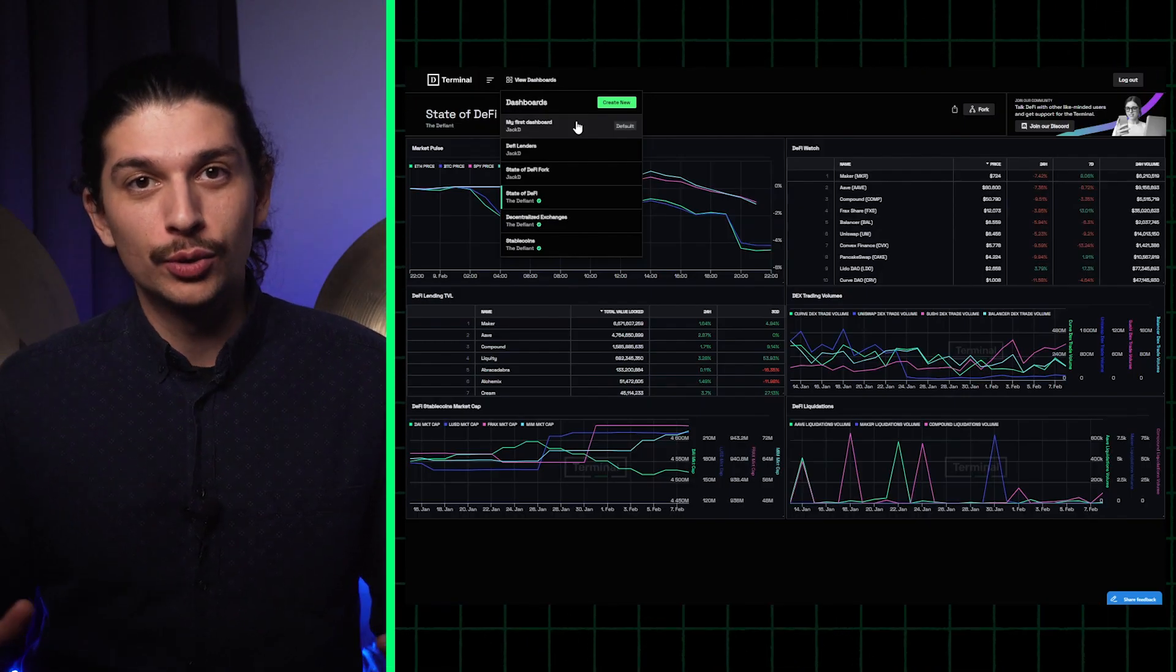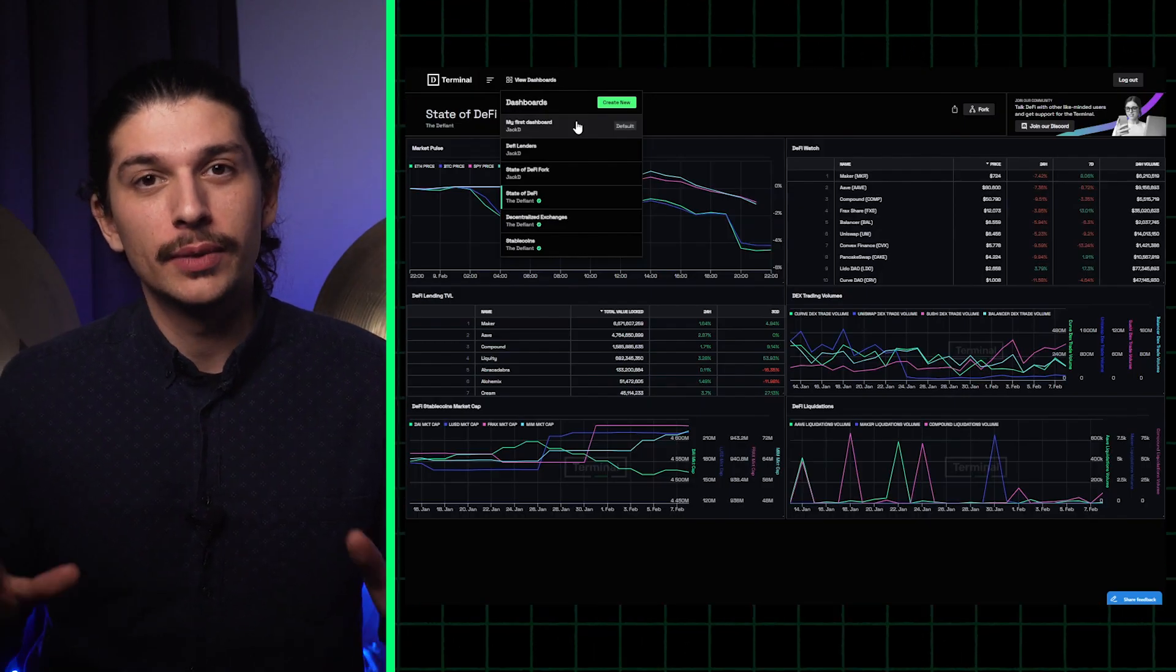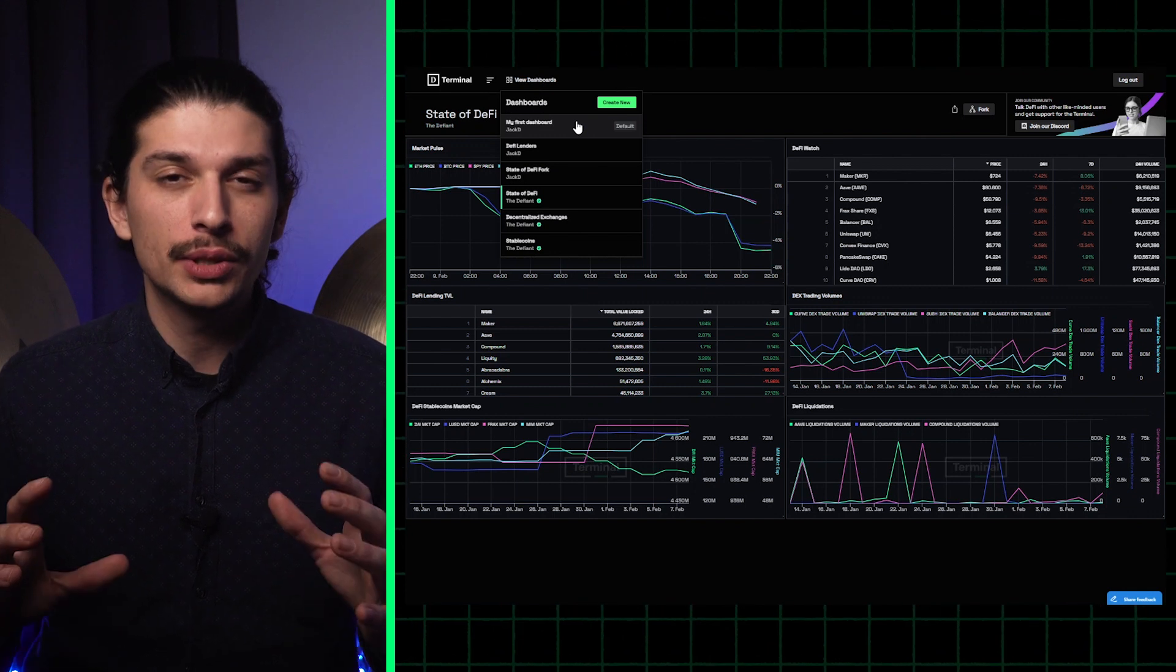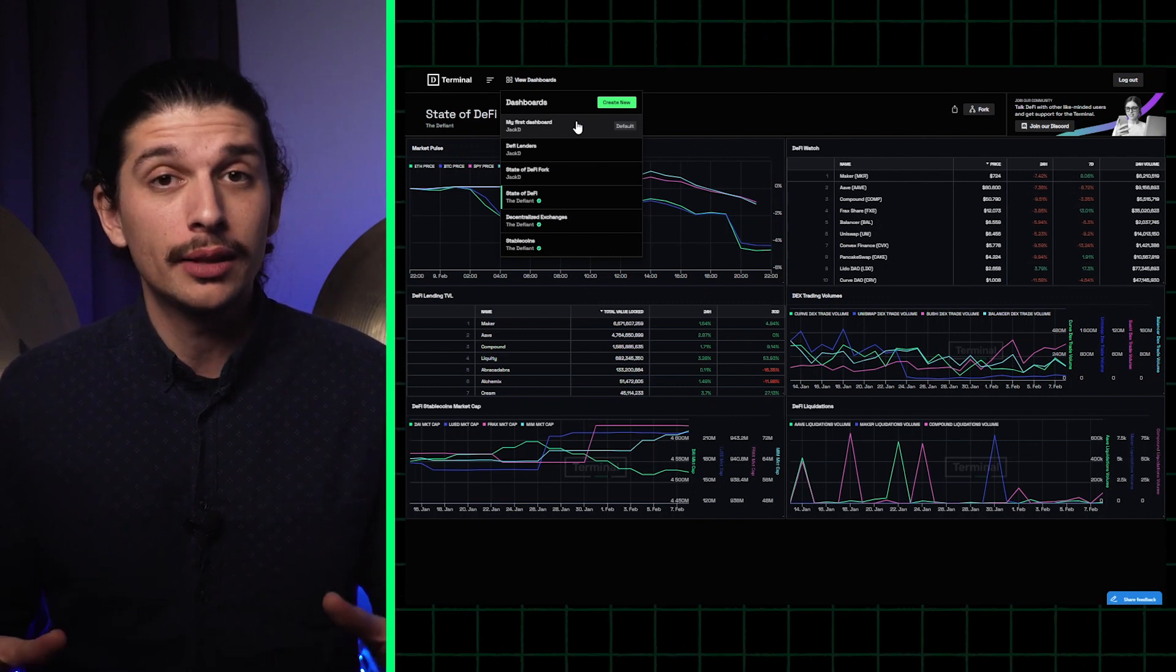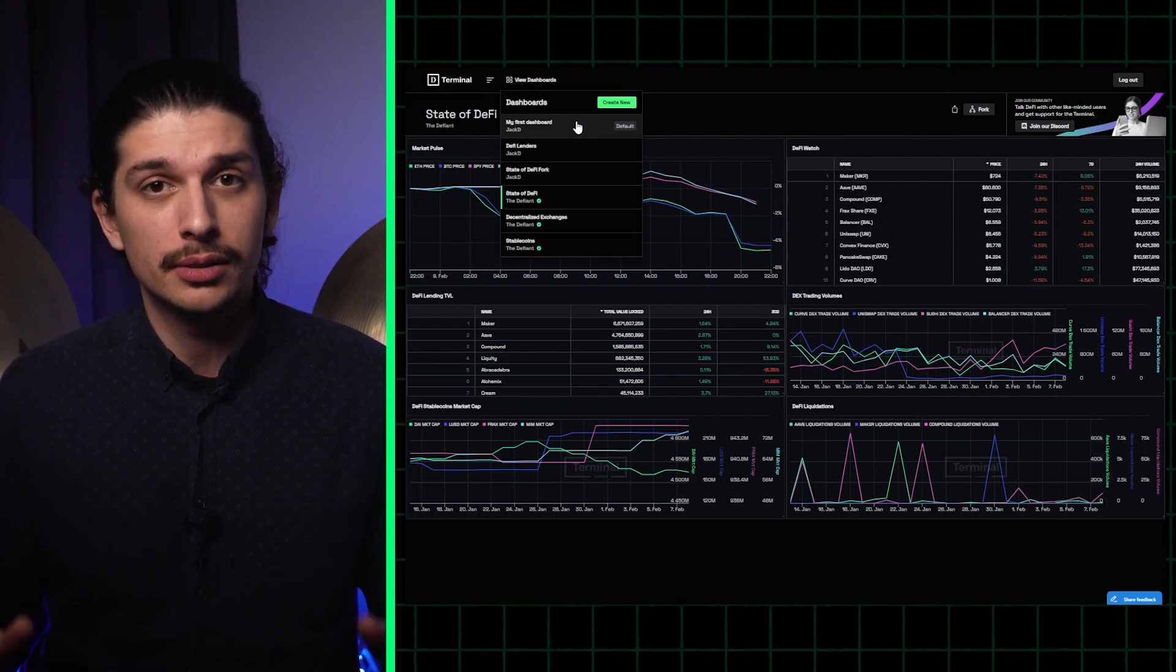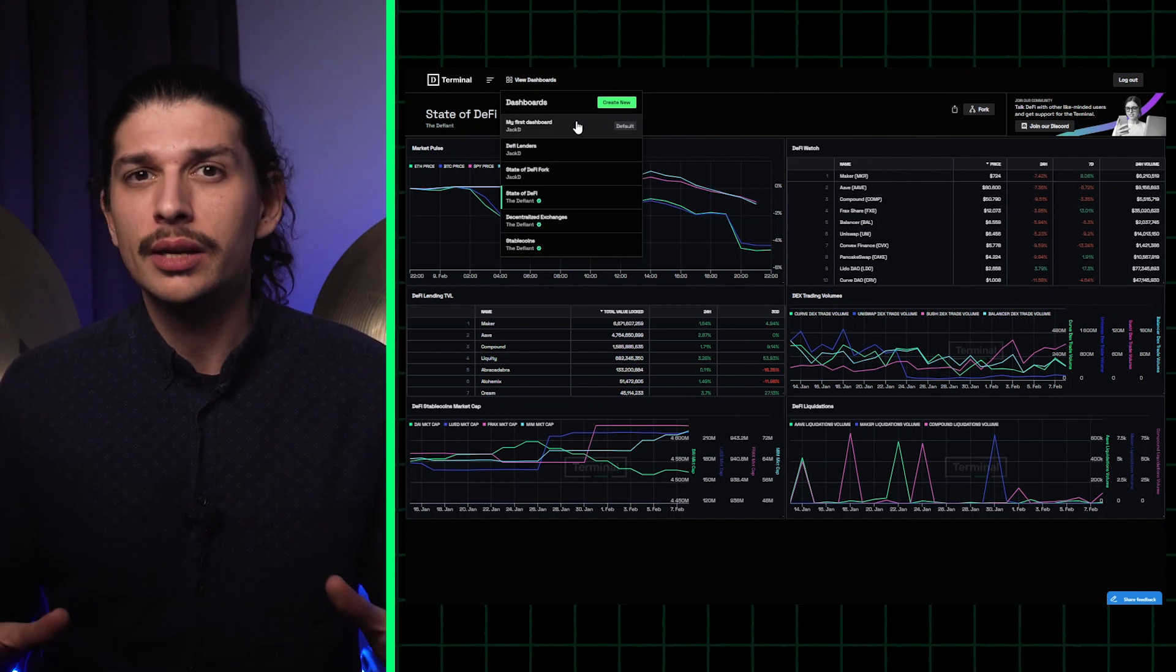Welcome back to the terminal tutorial series. In this video I'm going to show you how to create custom tables and add them to your personalized dashboard.